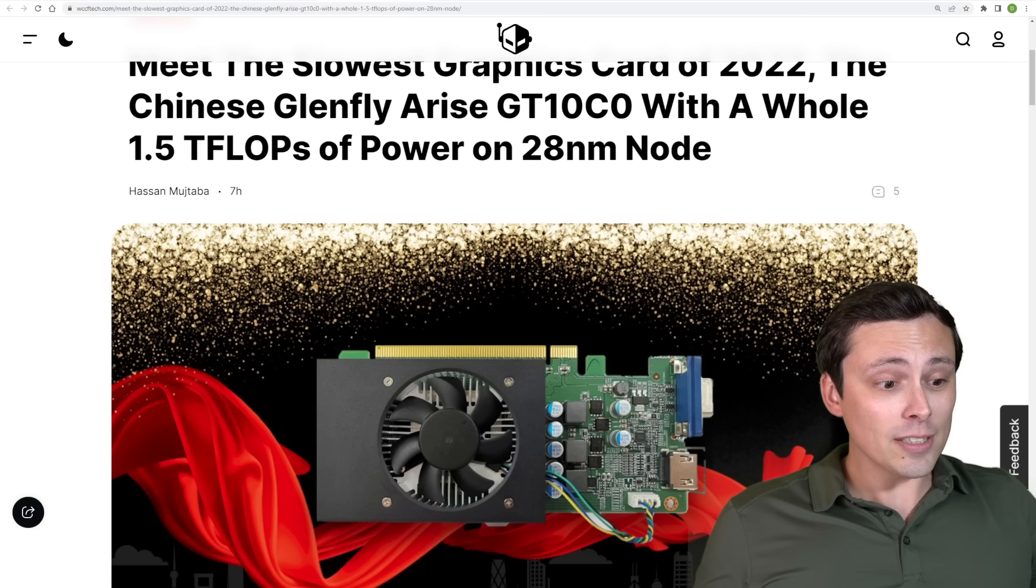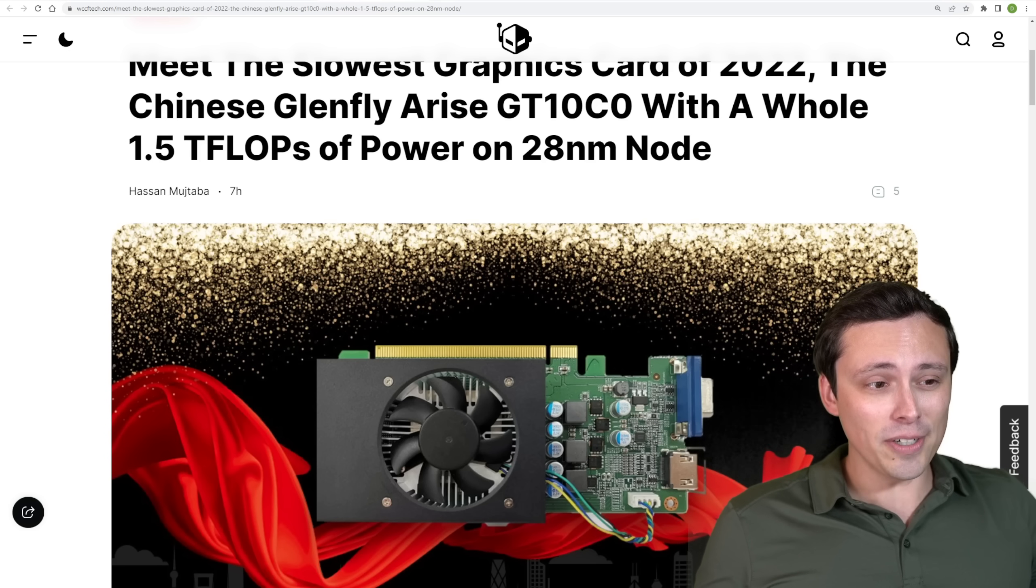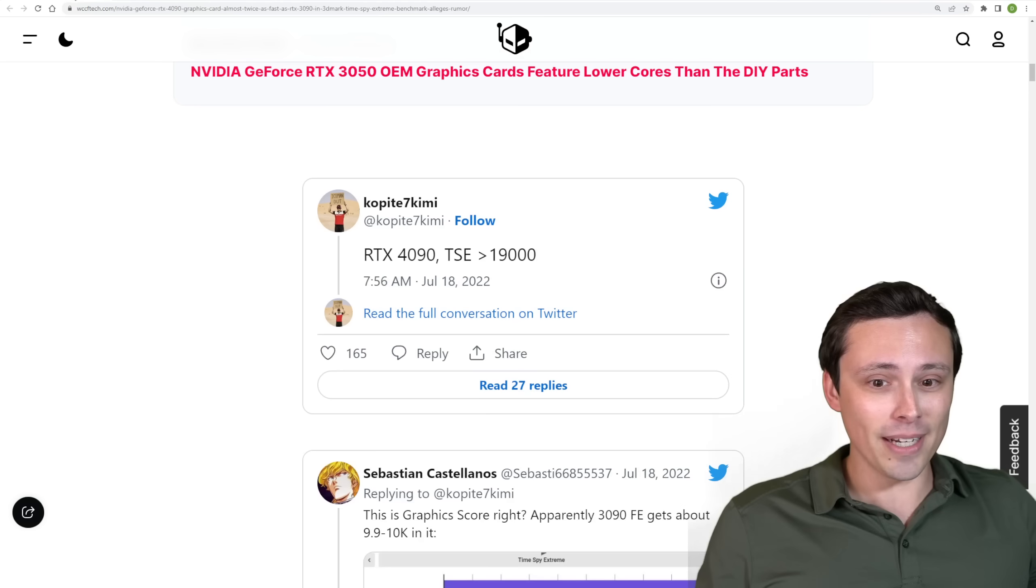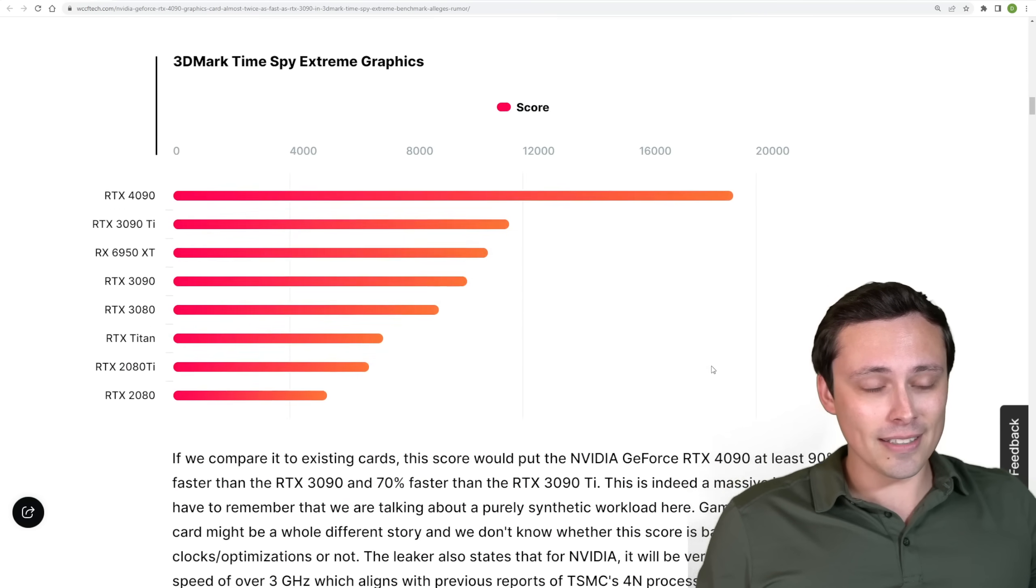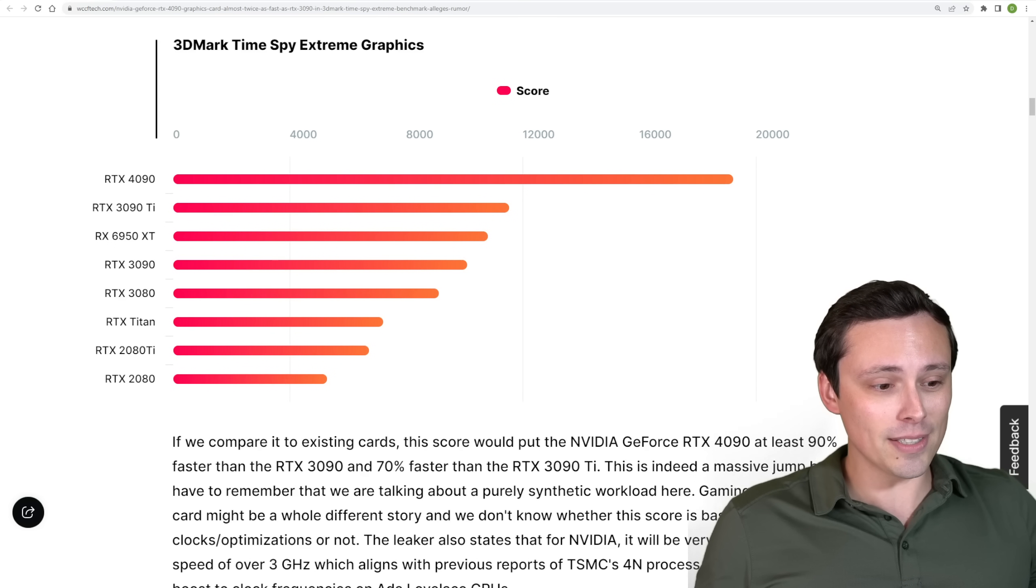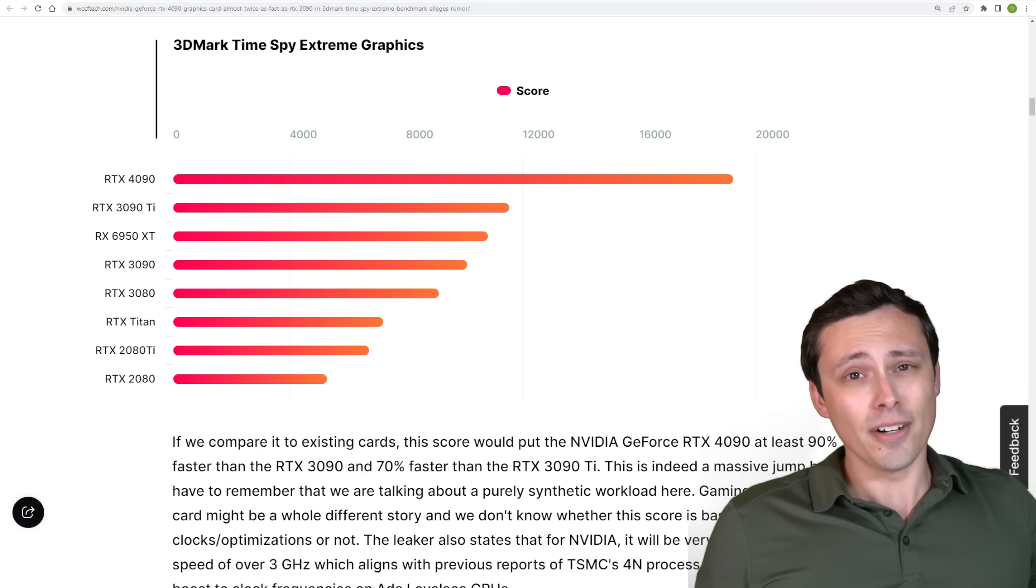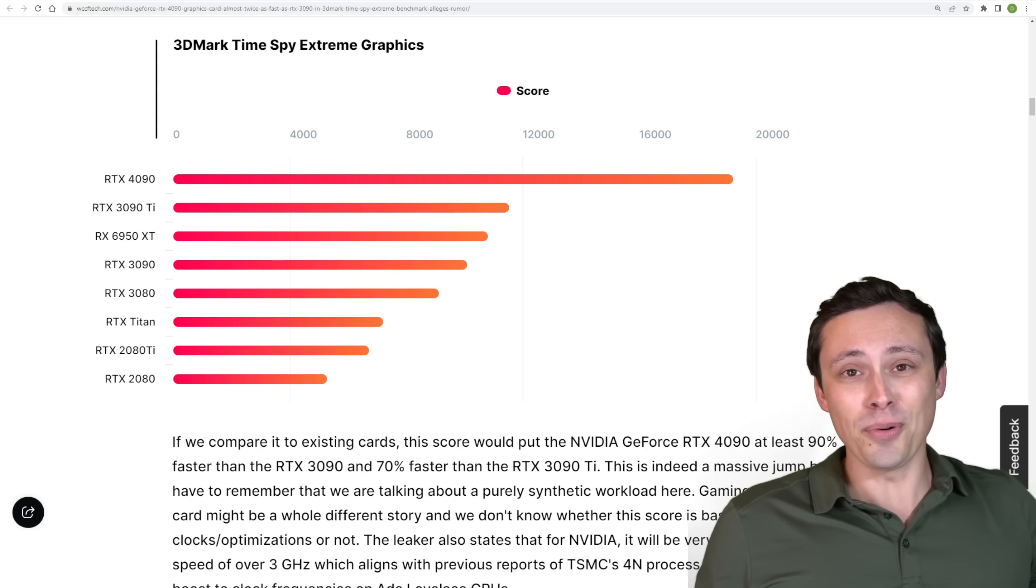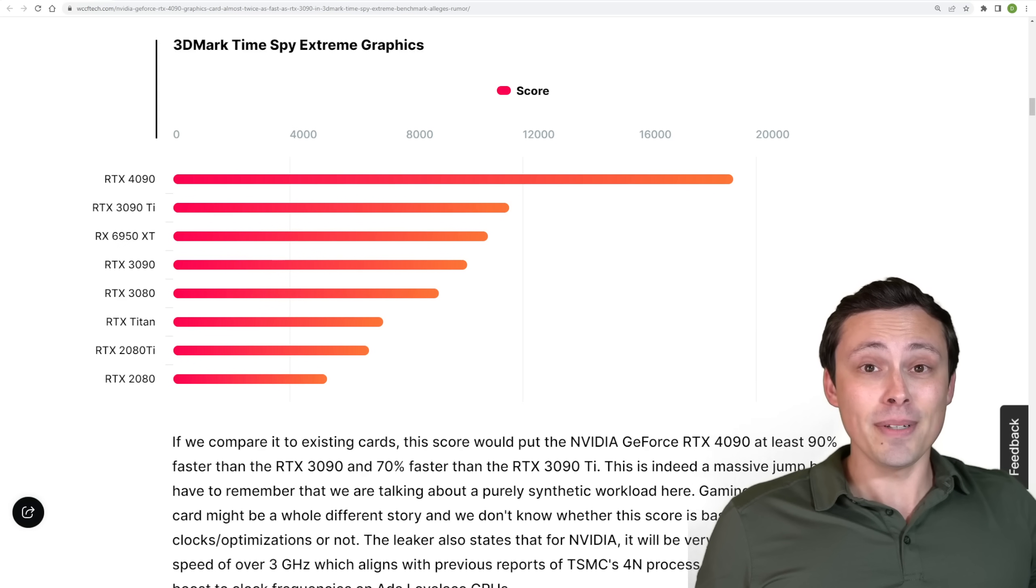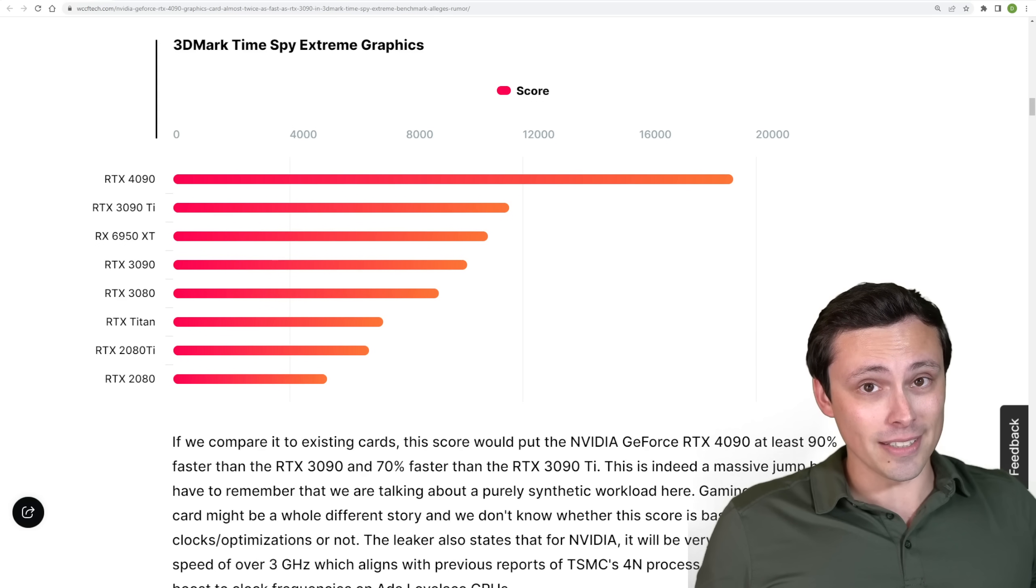All right, guys, what do you think about all this in the comment section? Are you interested in a 4090 or is it just kind of theoretical like, Hey, great. It scores awesome, but it's going to be hard to buy and it's going to be super expensive. So who really cares? Are you interested in more of the mid range and what that has to offer? Let me know in the comment section. I hope all of you have an excellent day.